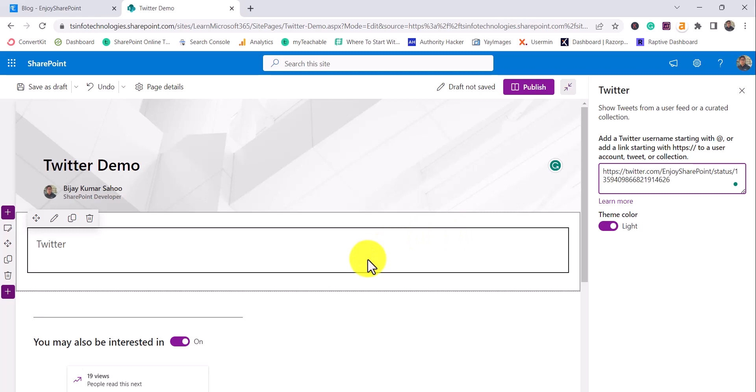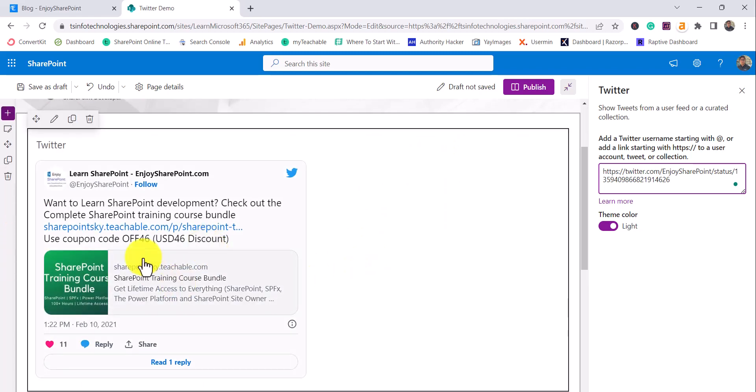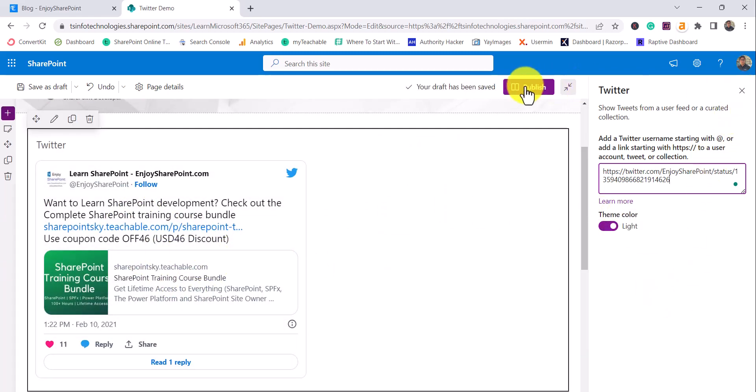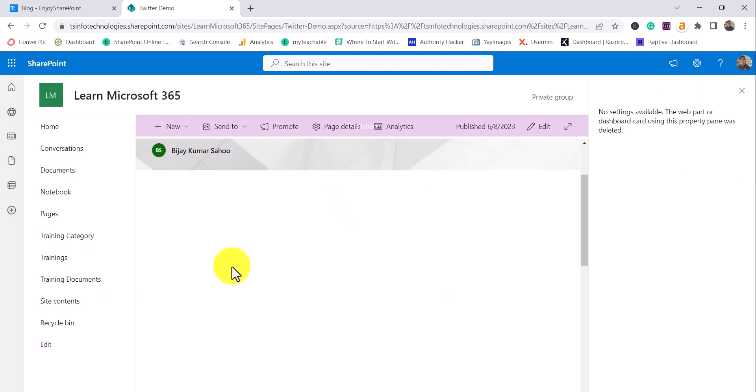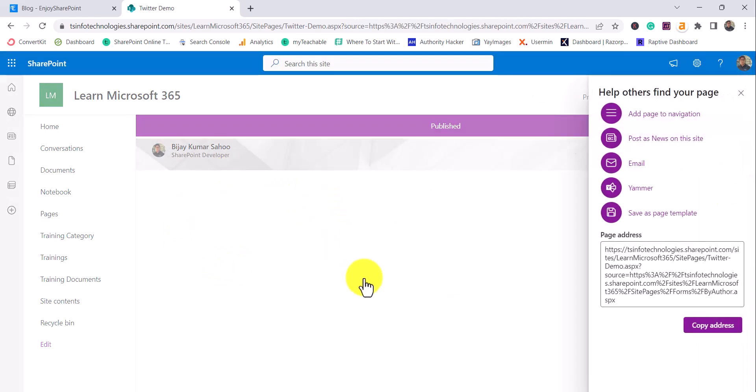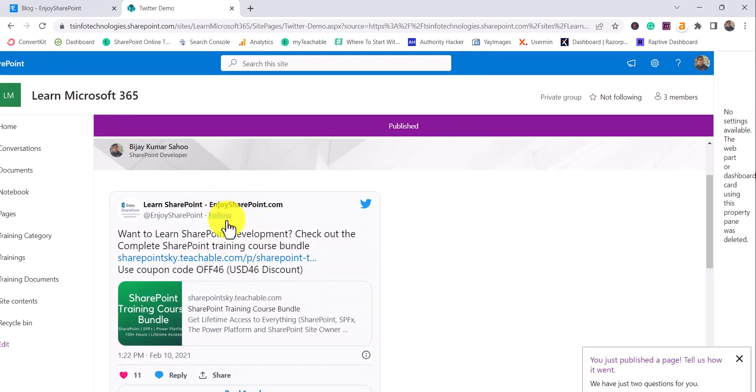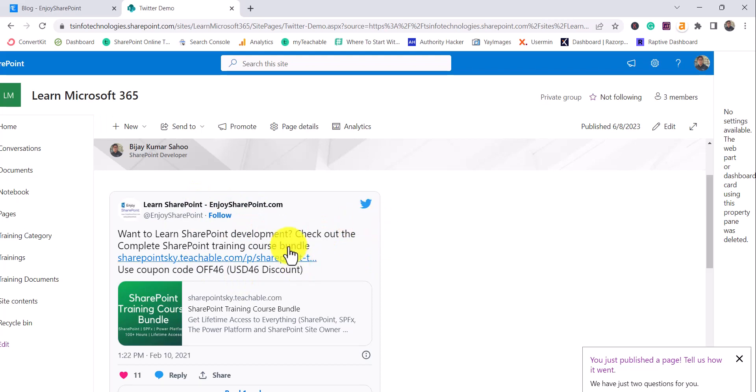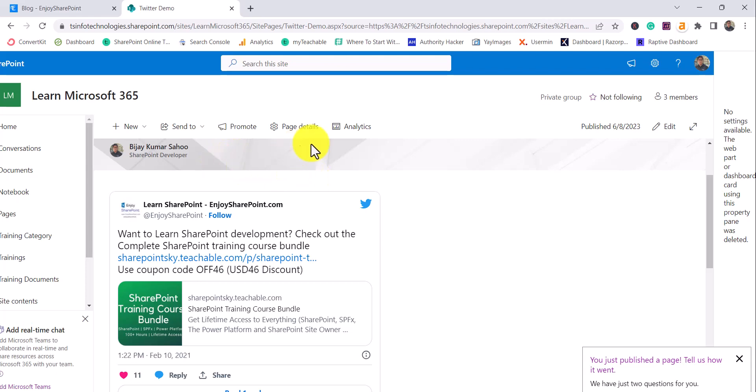Now you can see it will display that particular tweet. If I publish this page, you will be able to see only one tweet which we have embedded. This is how we can use the Twitter web part to display tweets or feeds from a particular Twitter URL, or you can show a particular tweet using this Twitter web part.